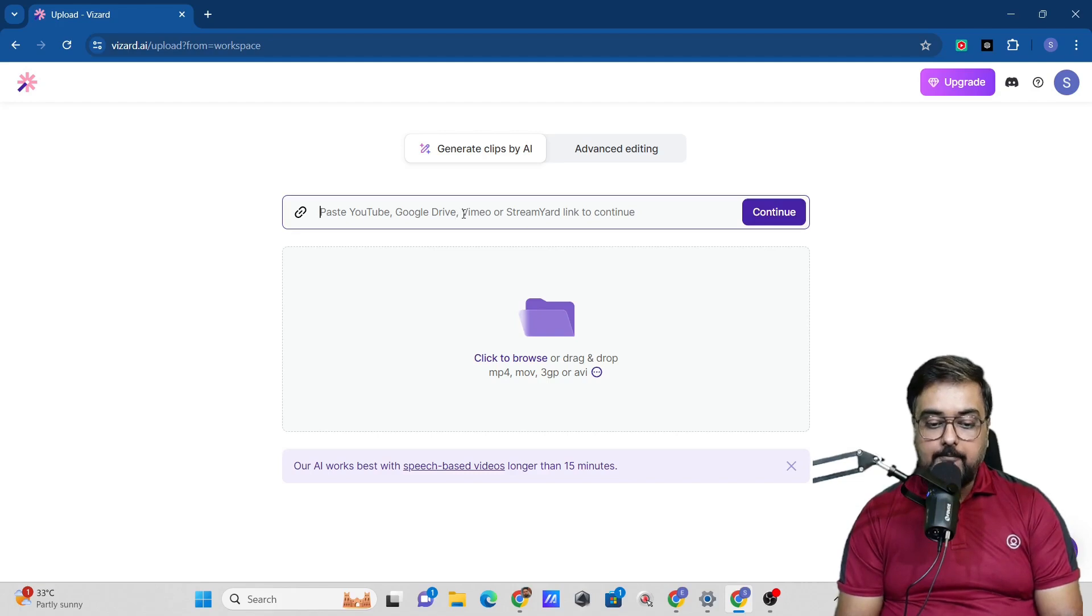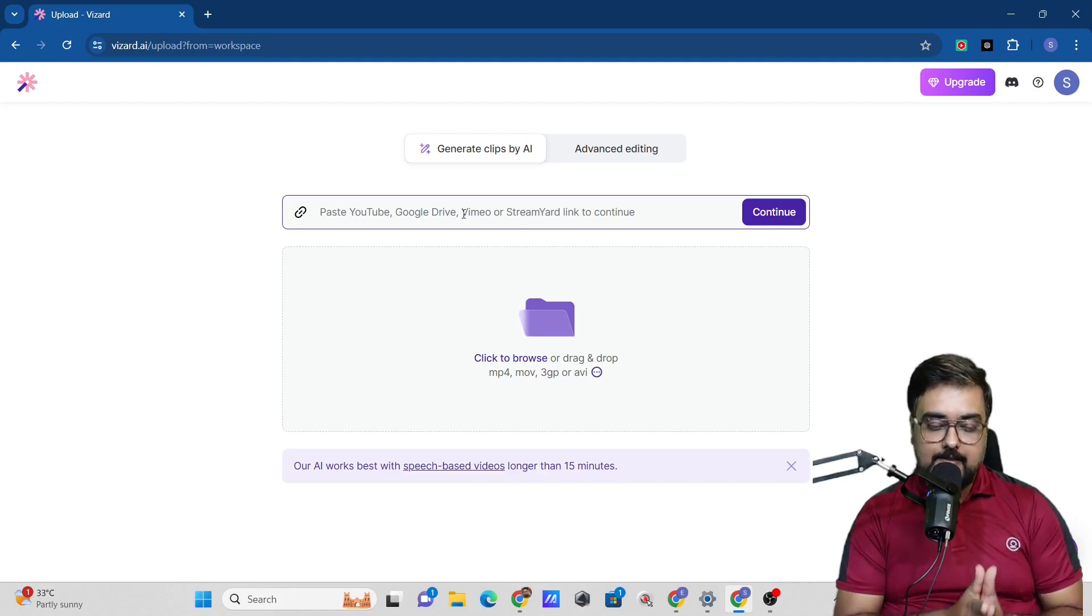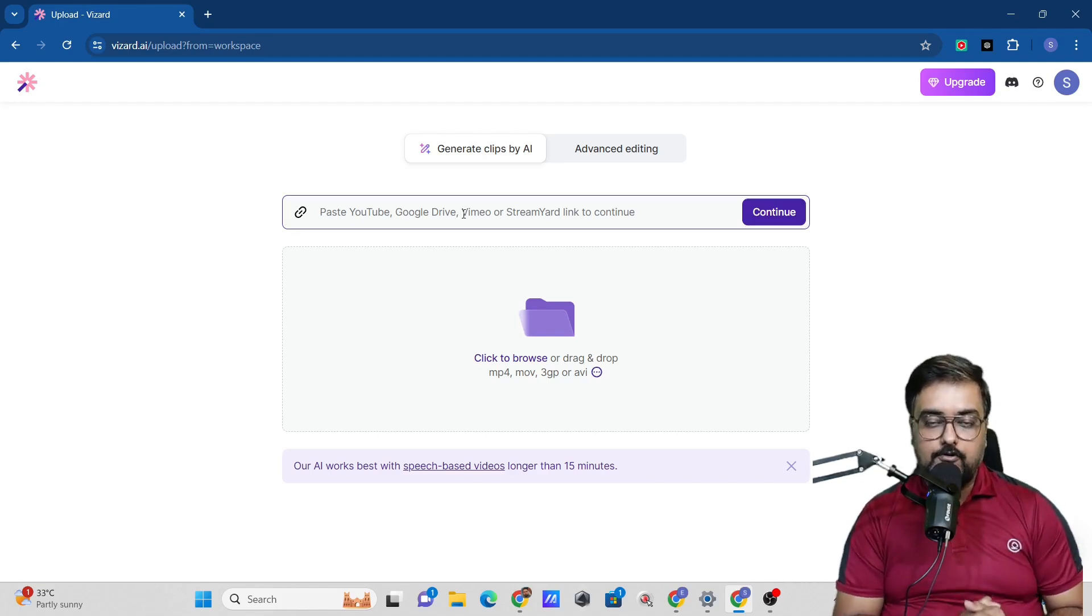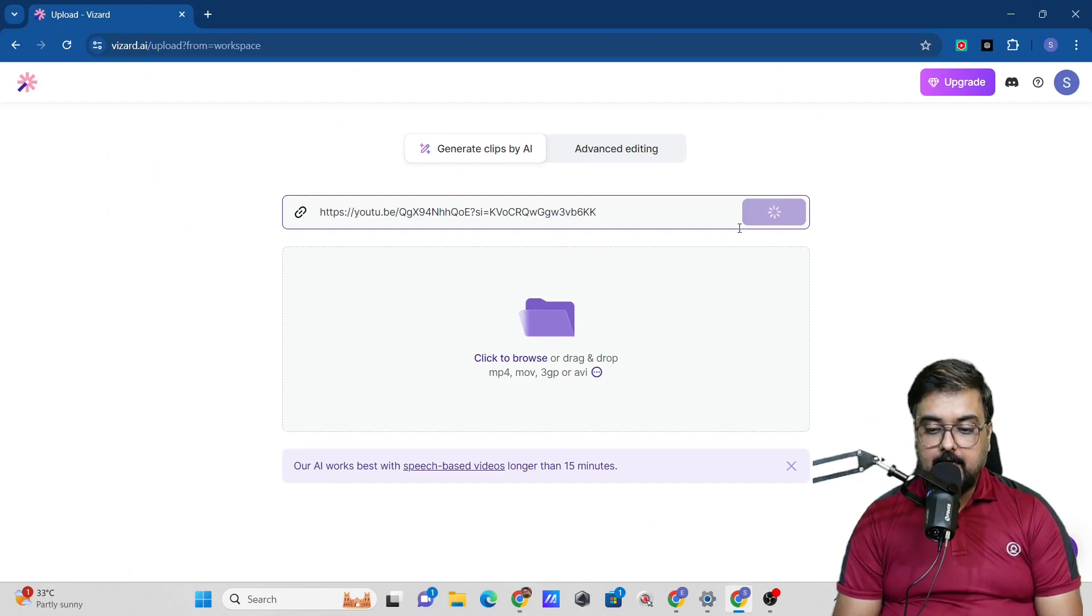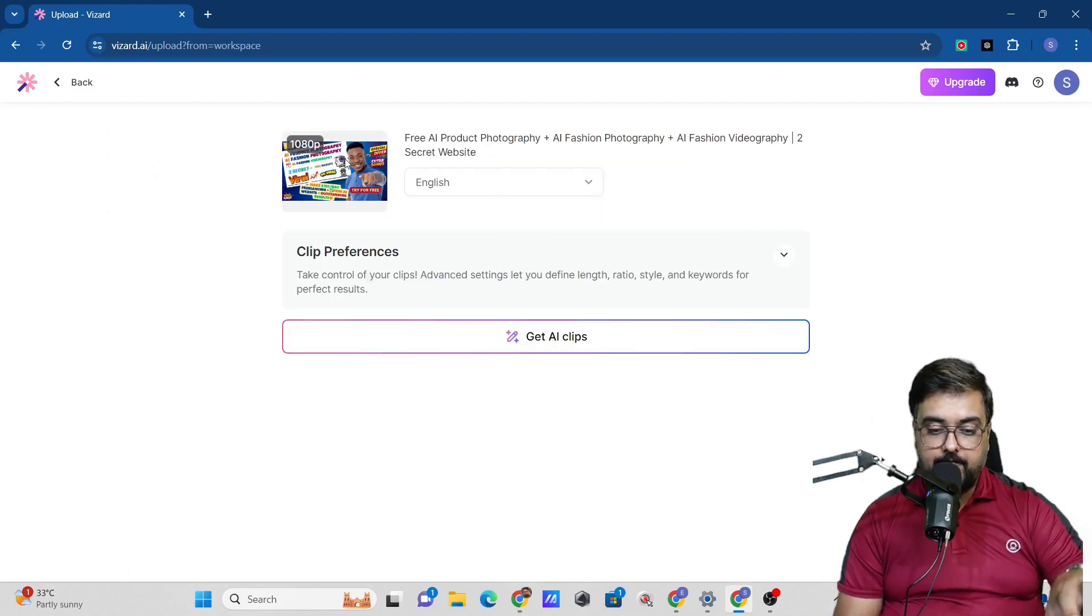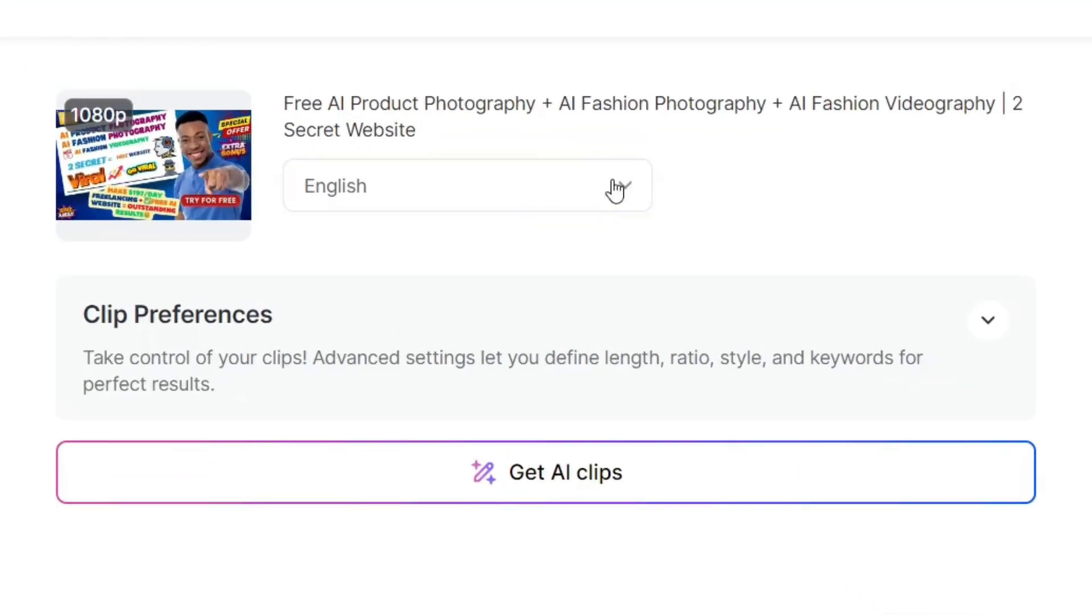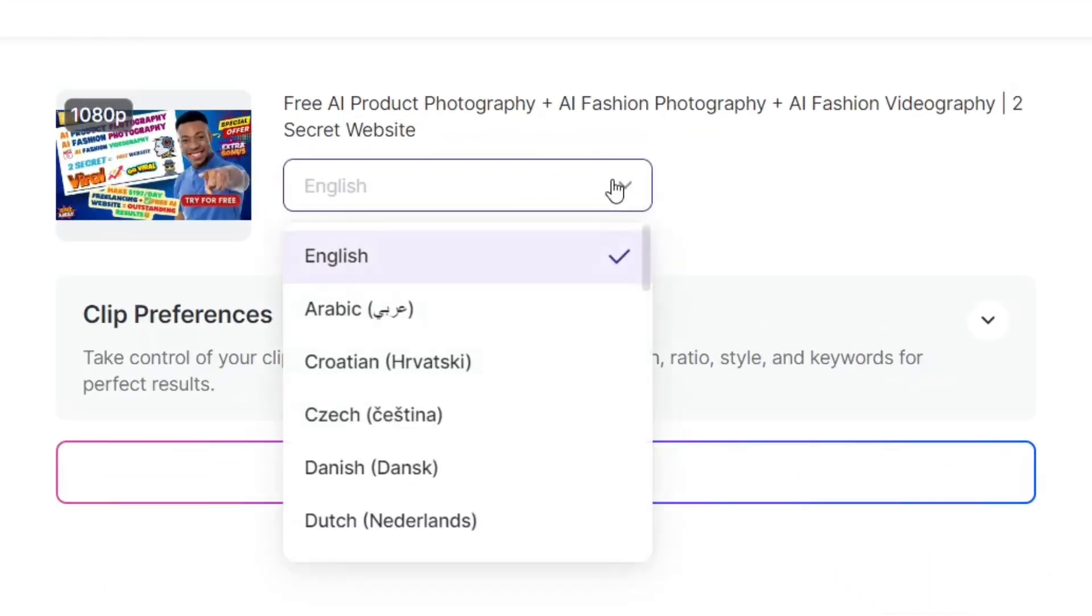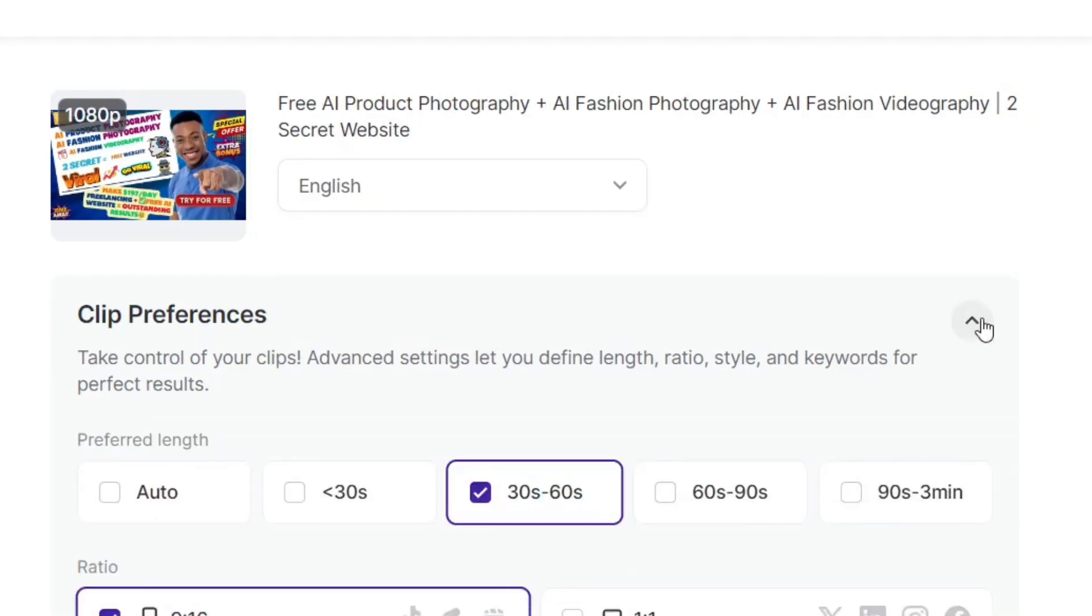I'm going to paste in the YouTube video link. I've just copied a link and pasted it. Now let the AI do the stuff. It has brought the video for us. I can specify the language. It has auto detected it to be English. Then you have the advanced option. You can click on get AI clips, but I would like you to explore this option because it gives you better control.